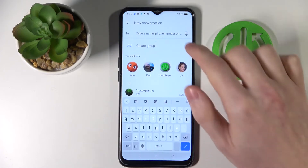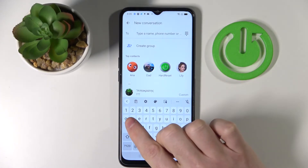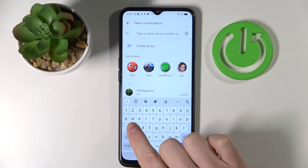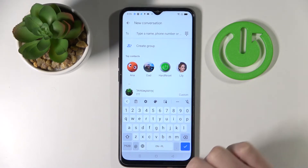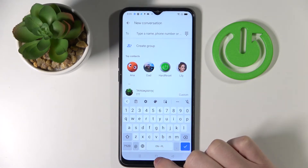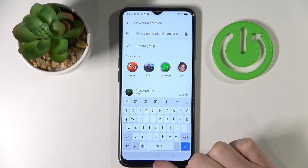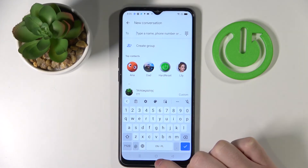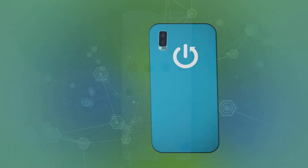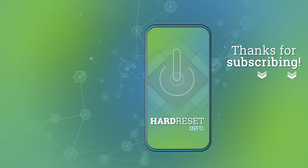Okay, let's write a new message and right here you see I have numbers. That's it for this video. Thank you for watching. Please consider subscribing to our channel, liking and commenting this video. Thank you.